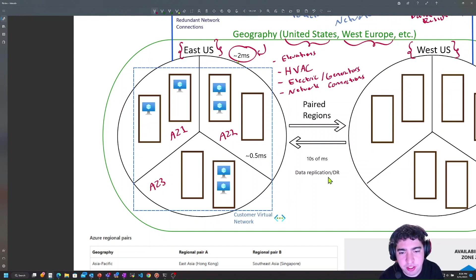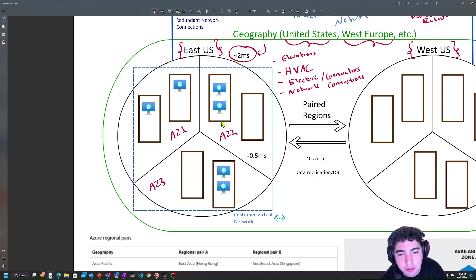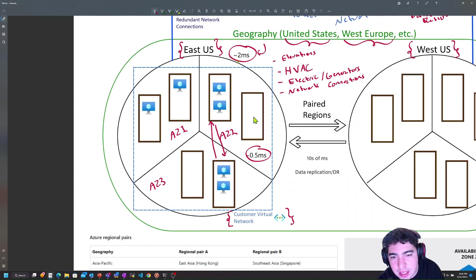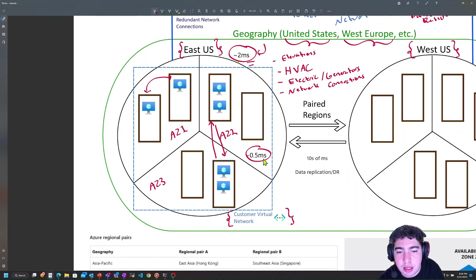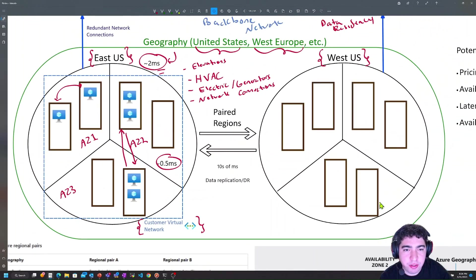Virtual networks are scoped at the region level — that's your virtualized private address space where you deploy VMs so they can communicate. You can have virtual machines in different availability zones and different physical data centers, but you can put them all in the same network and they communicate as if they were next to each other. The latency target within a zone is 0.5 milliseconds, and between zones it's up to the regional target of about two milliseconds.